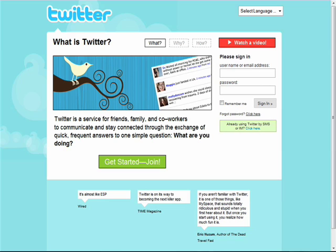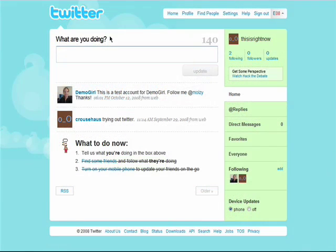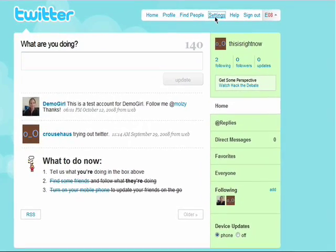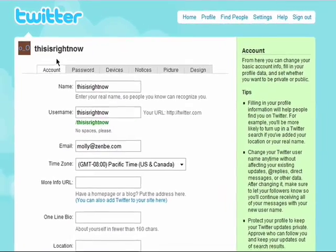Welcome back to the Twitter for Beginners series. Twitter allows you to add a little bit about yourself to your profile to share with your friends, and lets you choose what you want to be notified about. To set up your profile, go into your settings and then account.